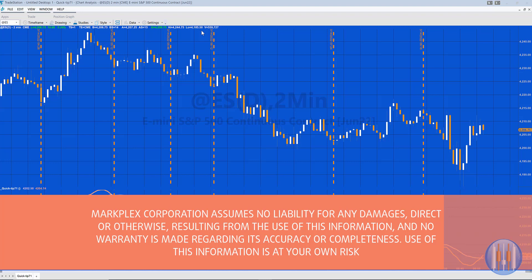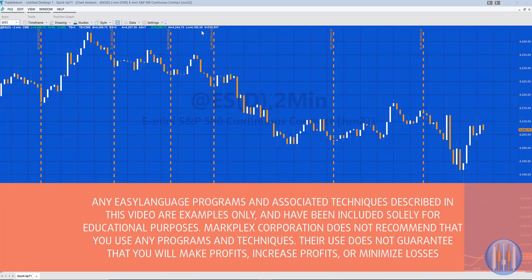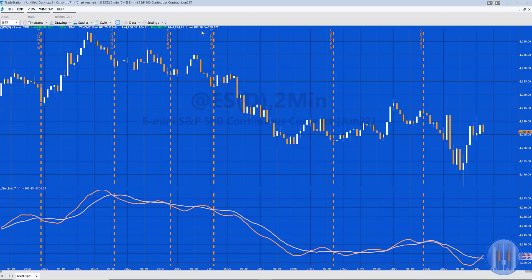Hello and welcome to Quick Tip 71. A GoldPass member asked me how you'd go about creating a simple program that drew vertical lines when there was a moving average cross. In this case, what I've created is a program where when the slow moving average crosses above the fast moving average, we get this vertical line.